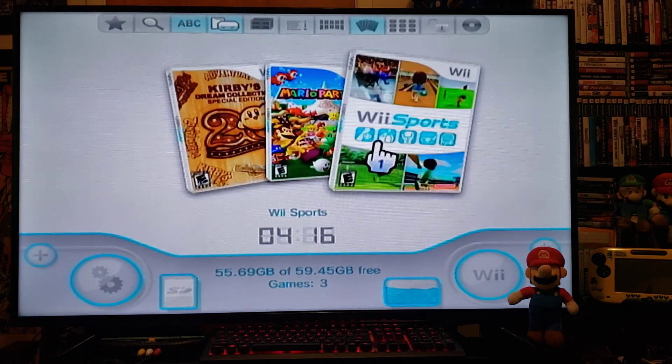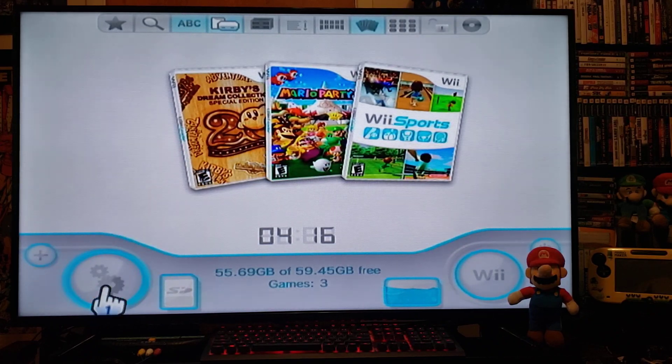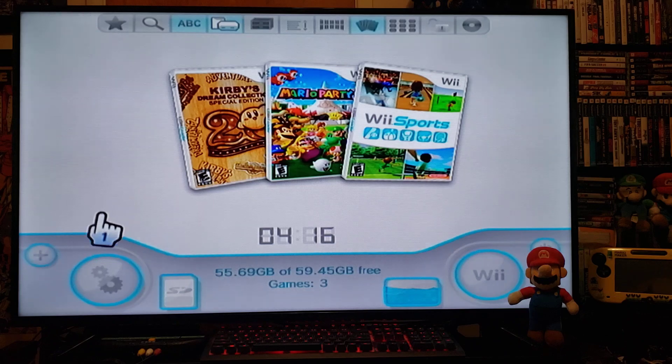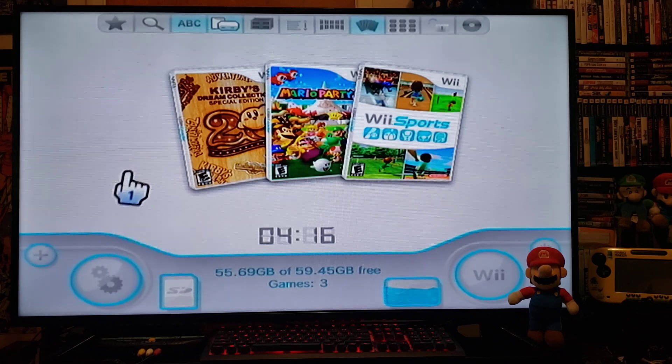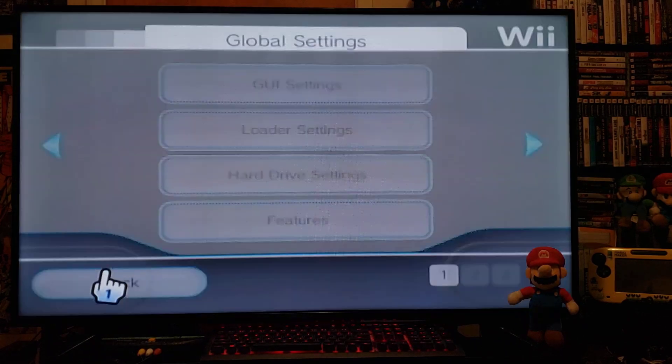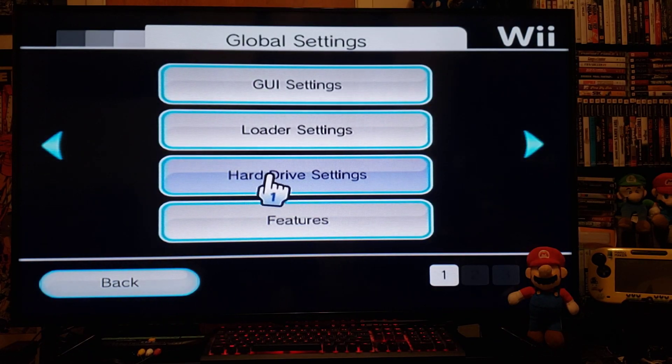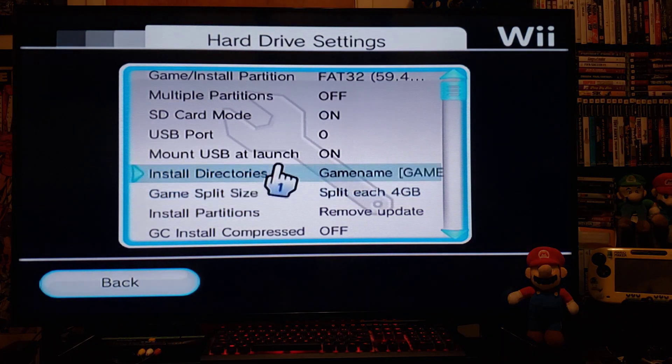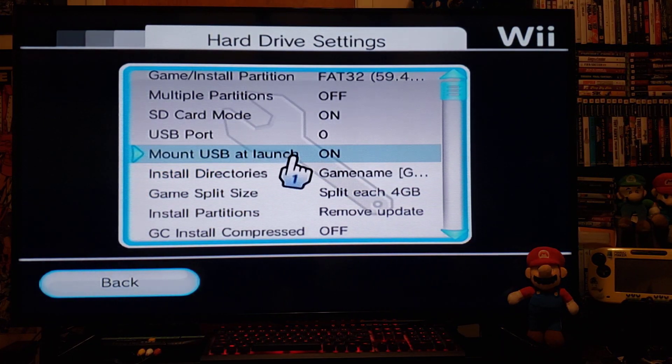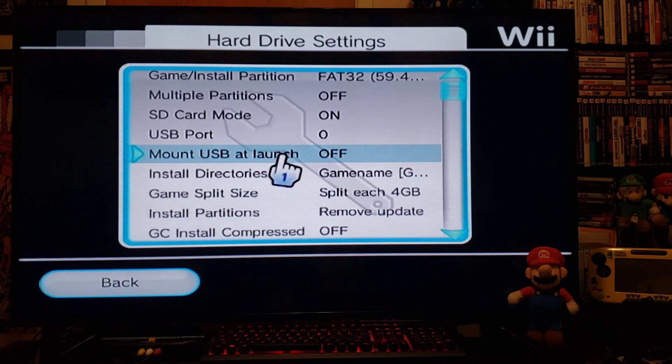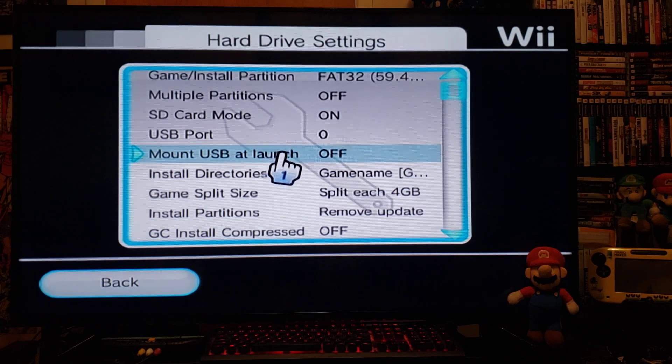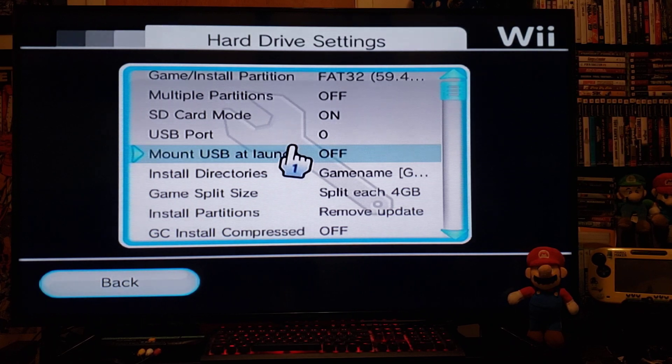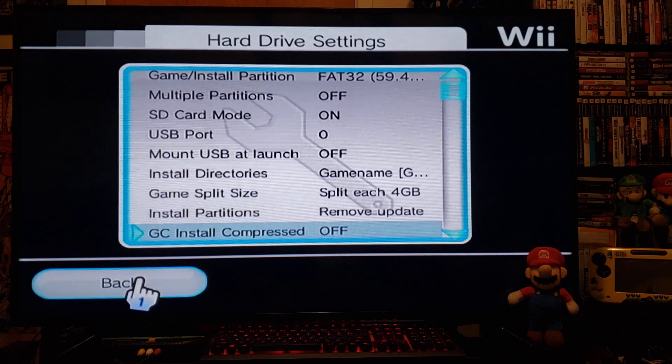So to change it from the external hard drive to the SD card, you just go to Settings, Hard Drive Settings, and Mount USB at Launch—just turn it off, and that will automatically get the USB Loader GX loading off the SD card.